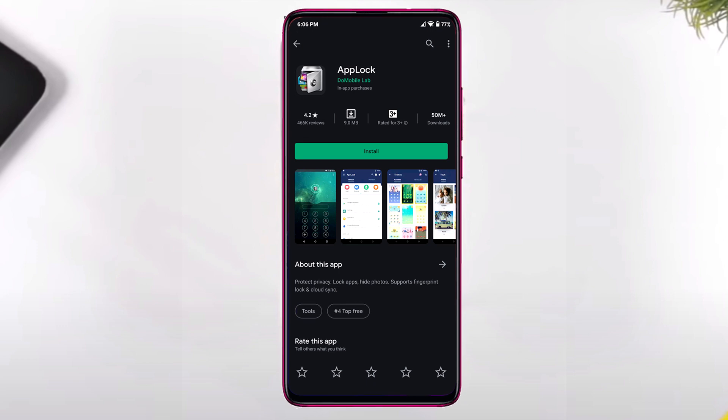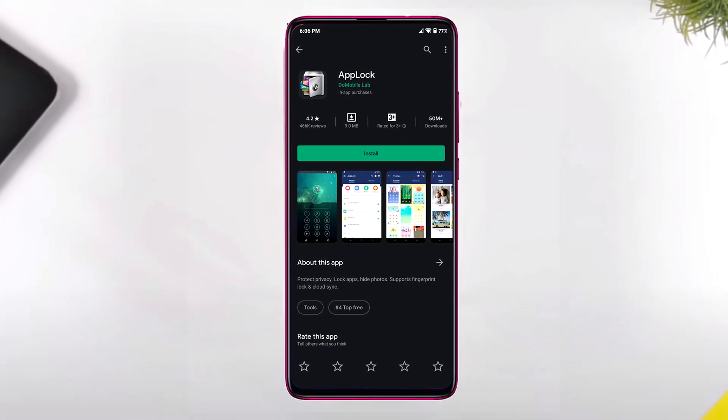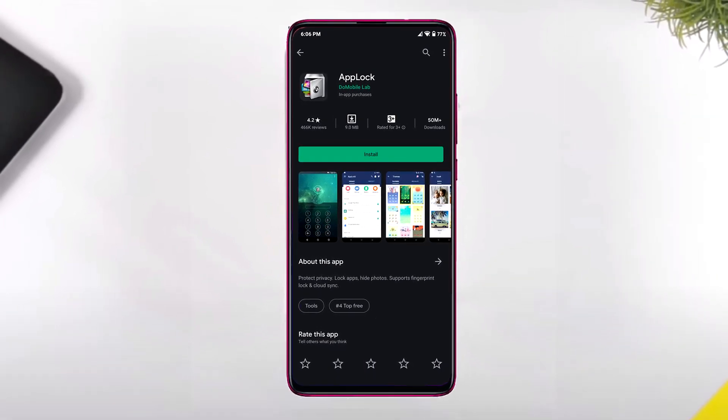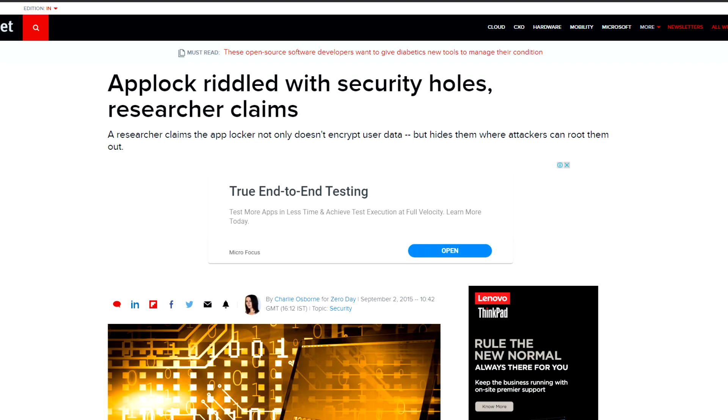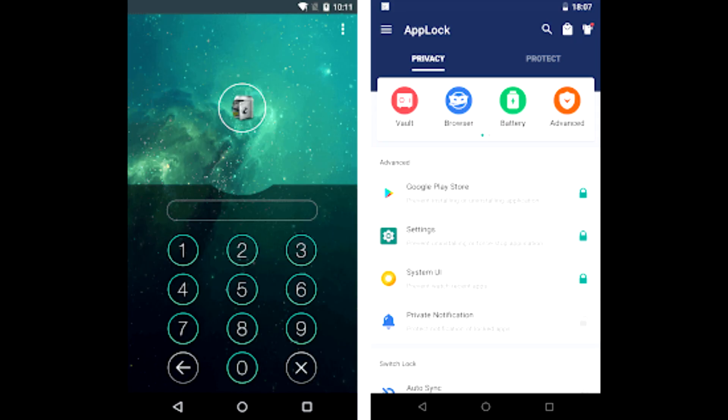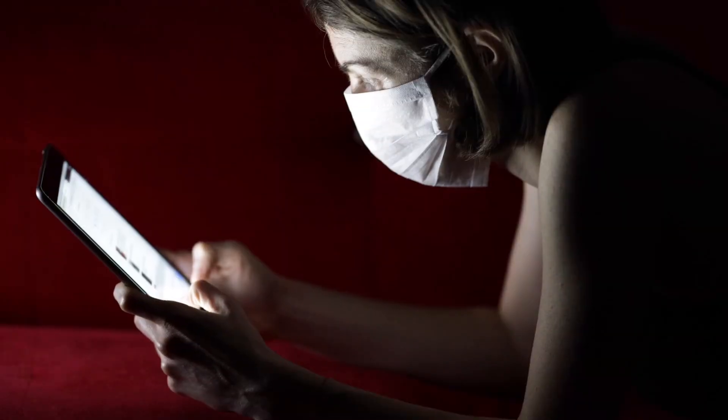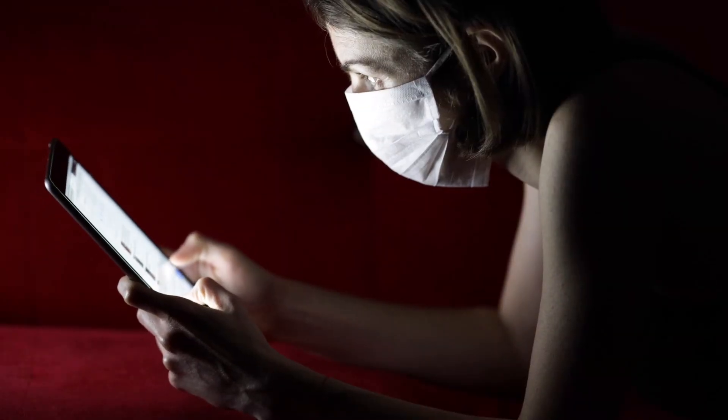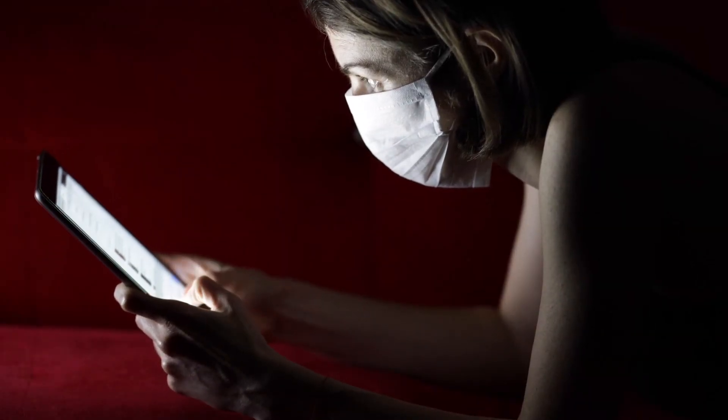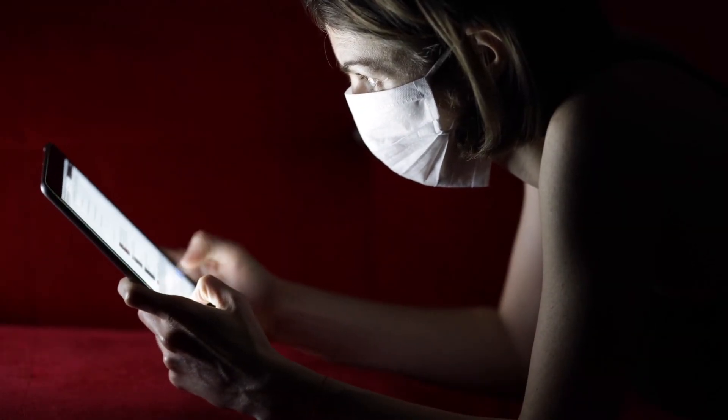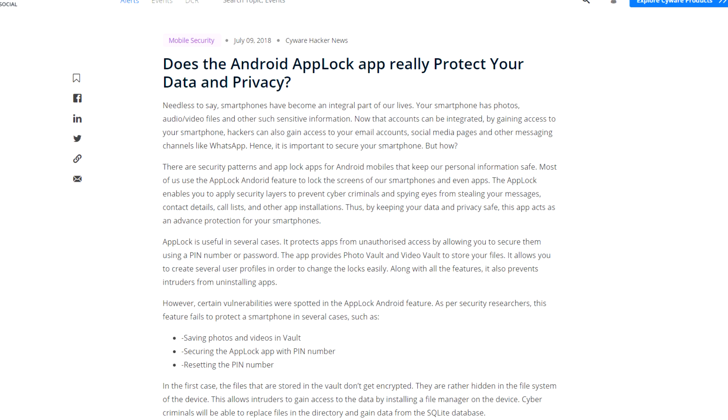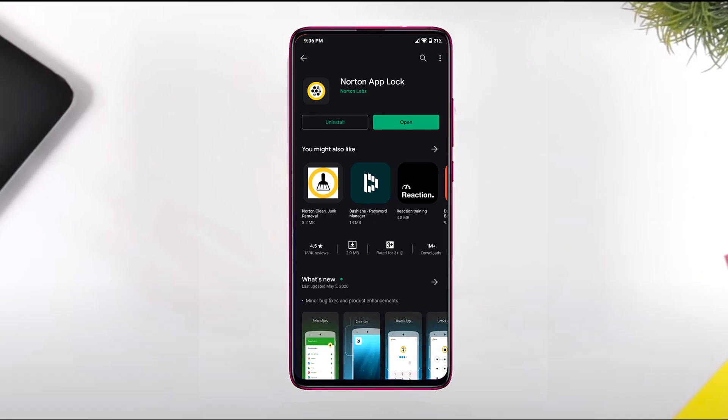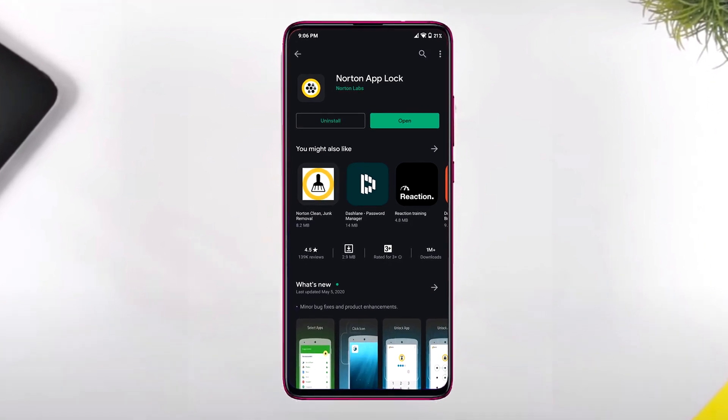App Lock is another popular Chinese app for locking apps. It is run by DoMobile and registered in Hong Kong, outside of mainland China. This app is too invasive for an app locker which keeps track of all your photos and videos, and at the same time has access to the camera and microphone.